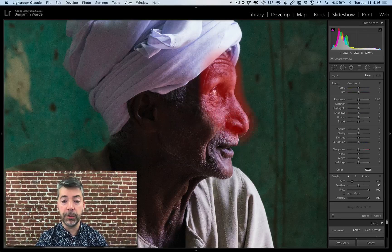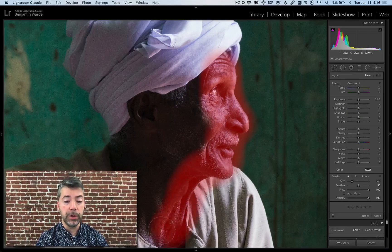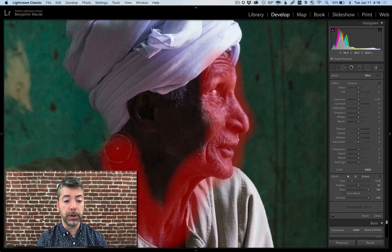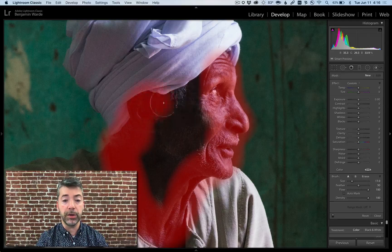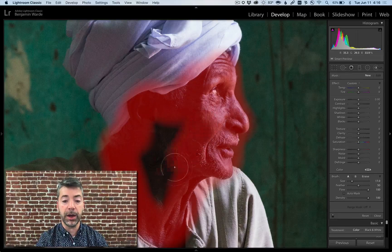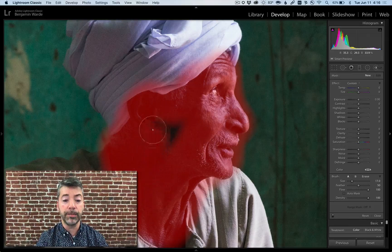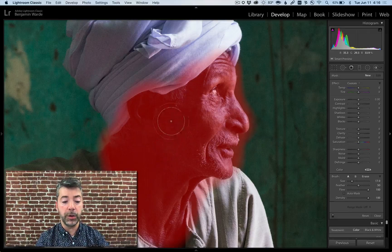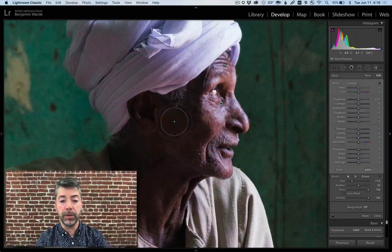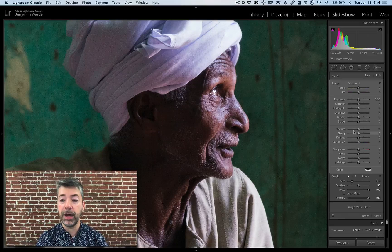I have the overlay turned on so that you can see where I'm painting. There is no need for me to be particularly precise here — it's okay if I color outside the lines. I'll turn off the overlay so that you can see the effects of the slider.